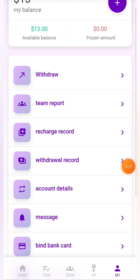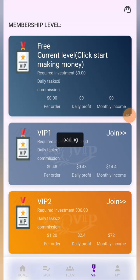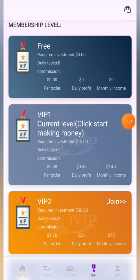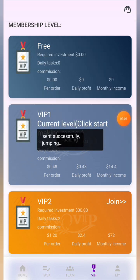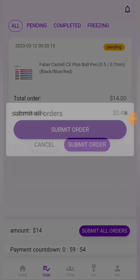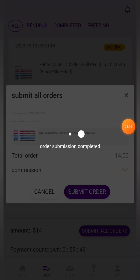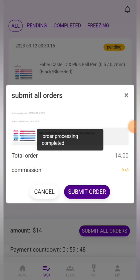Now that I've joined successfully, go to the Task section, then go to the VIP section and click to start making money. You only need to complete one task per day and you can earn 0.48 dollars per day. Simply click the submit order button to complete the task. It's a very easy and simple process — just submit the order to complete it.